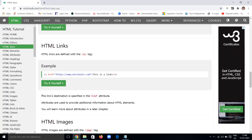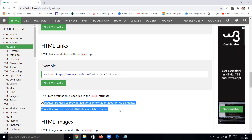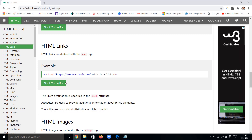So the link destination is defined in the href attribute — the hyperlink reference. Attributes are used to provide additional information about HTML elements. In this case the href attribute gives additional information about where this link leads, so the user knows what will happen when they click. You can learn more about attributes in later chapters.